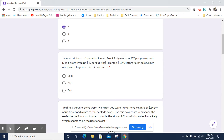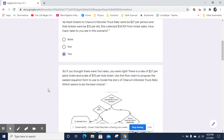So how many rates do you see in this scenario? Whenever you see the word 'per,' that's a pretty good indication there's a rate. $27 per adult and $15 per kid — so there are two rates in this scenario. There's a rate of $27 per adult ticket and a rate of $15 per kid's ticket.